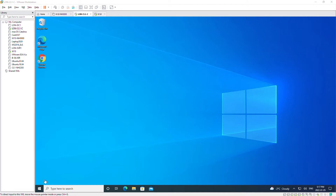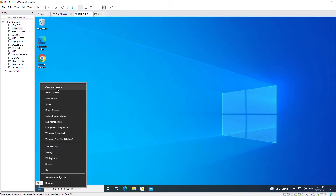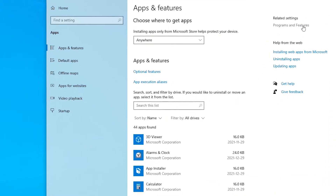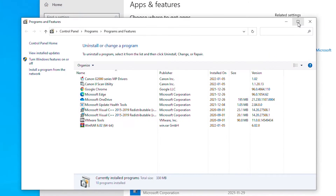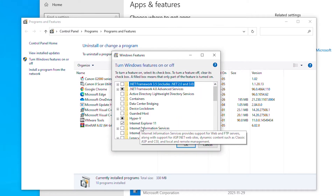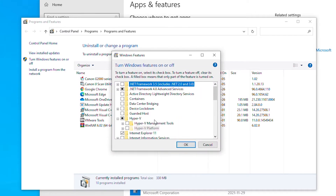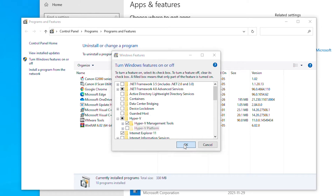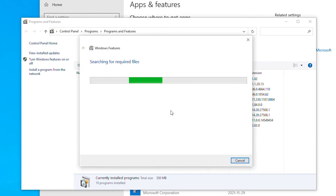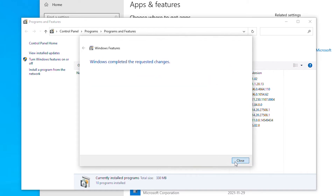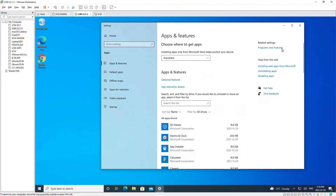First I will right-click on the Start menu and then select Apps and Features. On the right side there is Programs and Features — I'll select that one. Then on the left side menu I will choose Turn Windows Features On and Off. I will expand Hyper-V and then select Hyper-V Management Tools, then click OK and close this window.